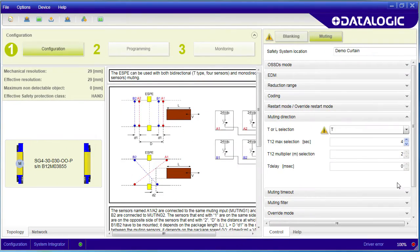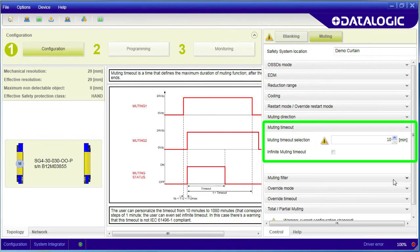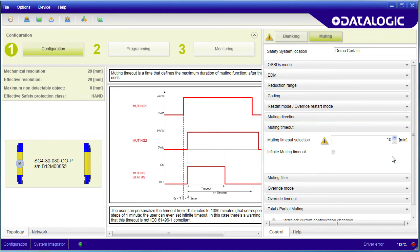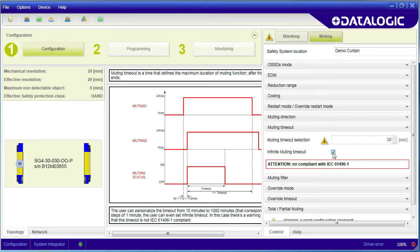Since muting stays active as long as both muting signals are active, we need a way to detect if they get stuck so we can force muting to time out after some length of time here. We can also say we want muting to stay on forever once it's triggered.